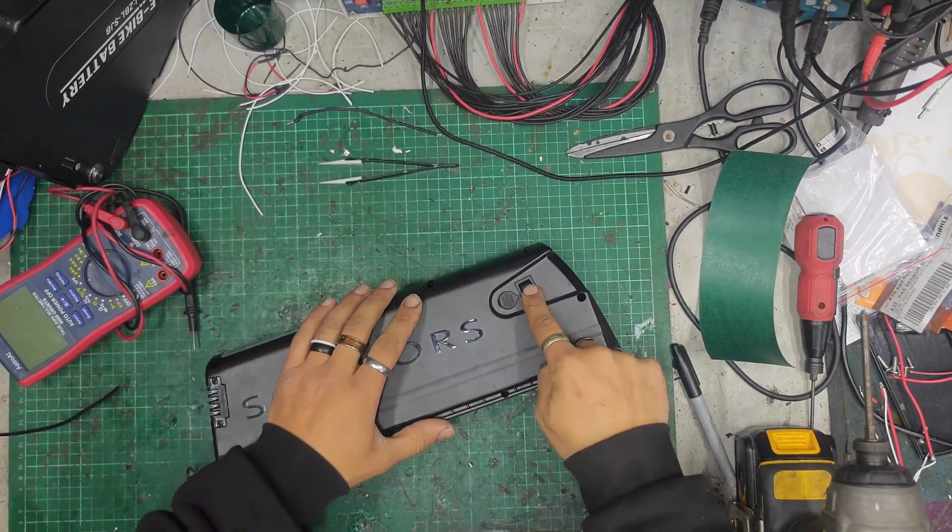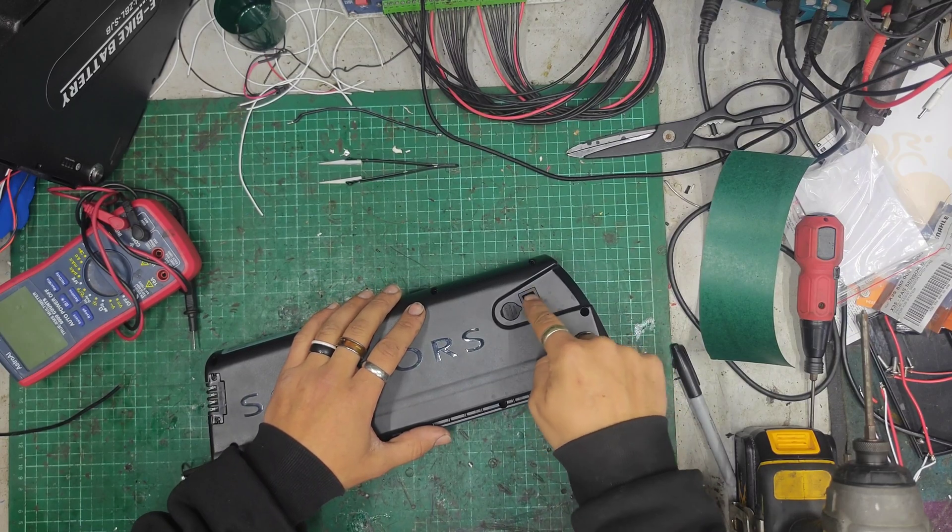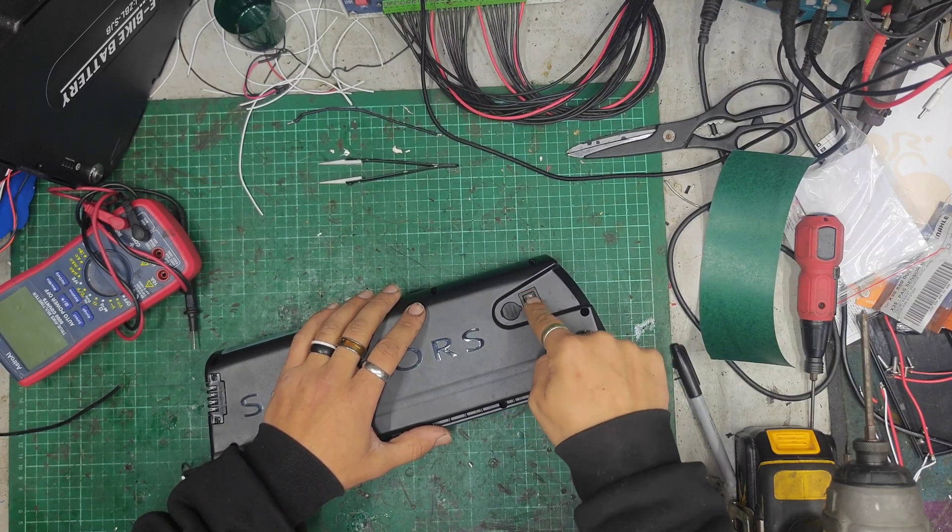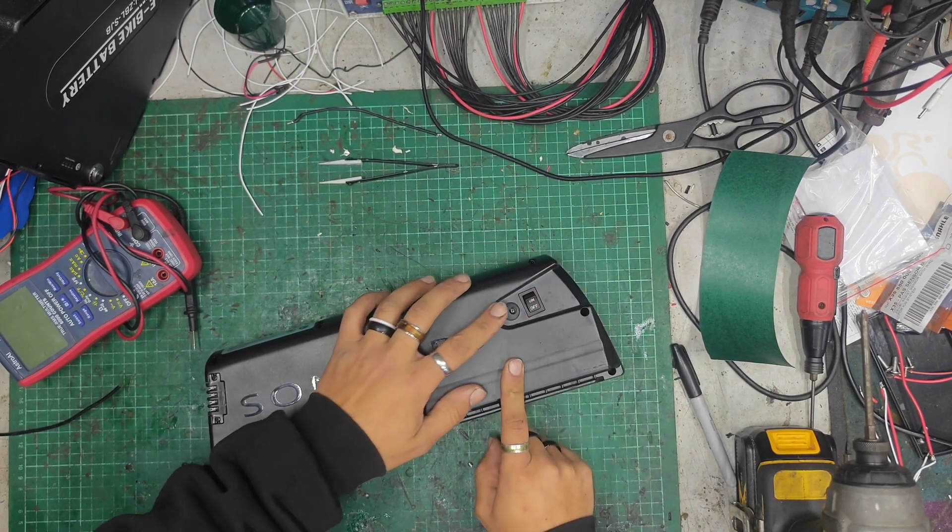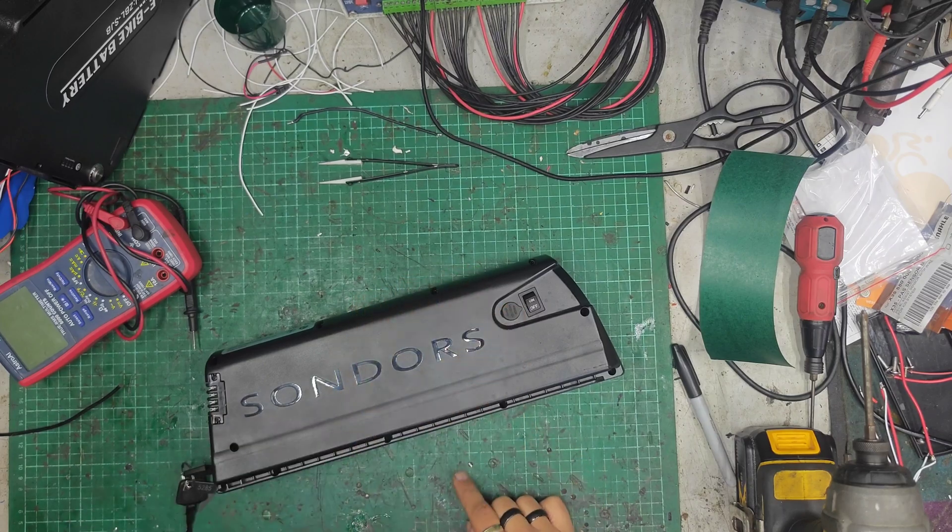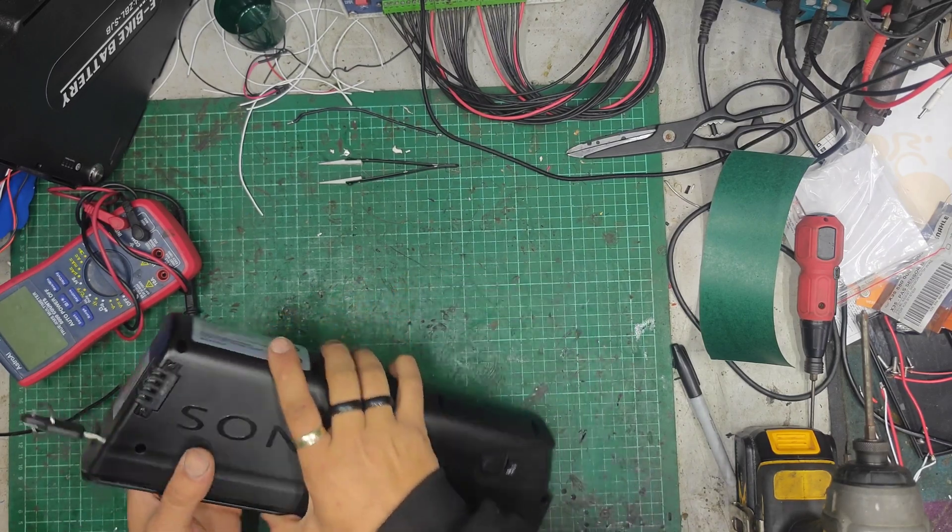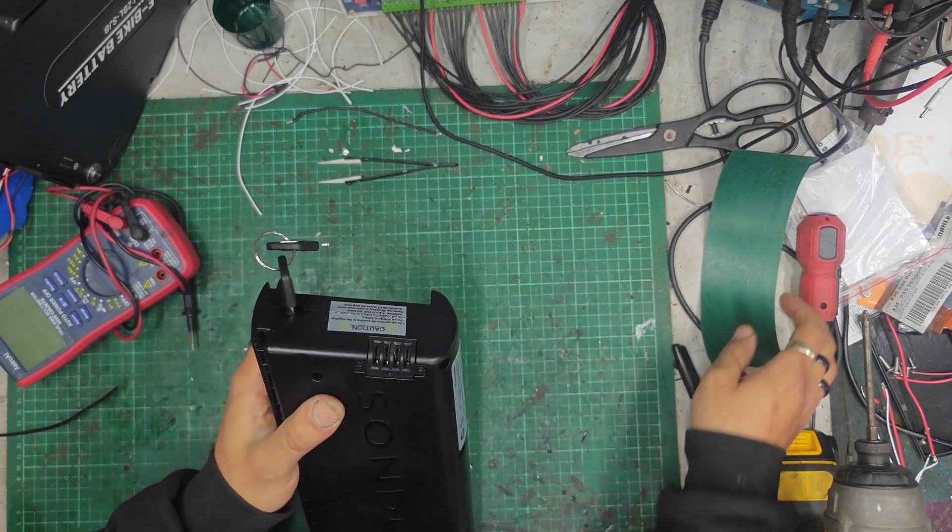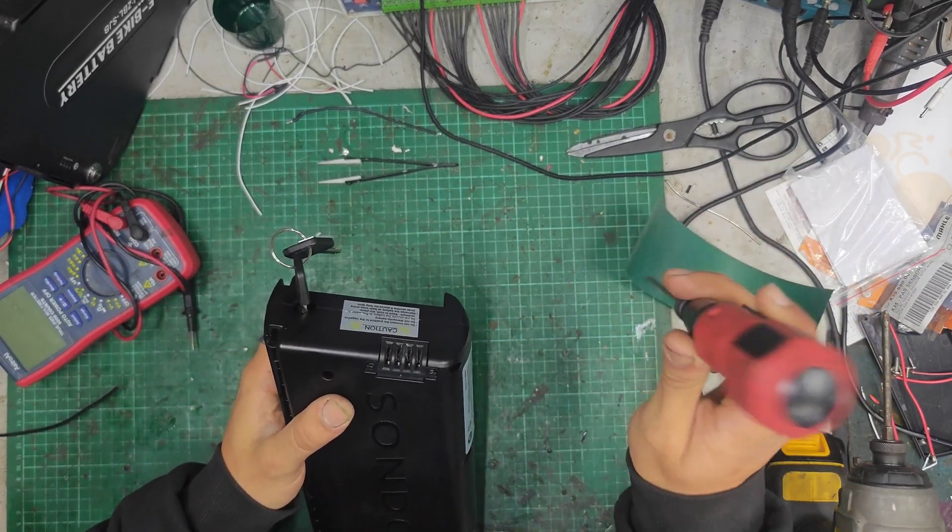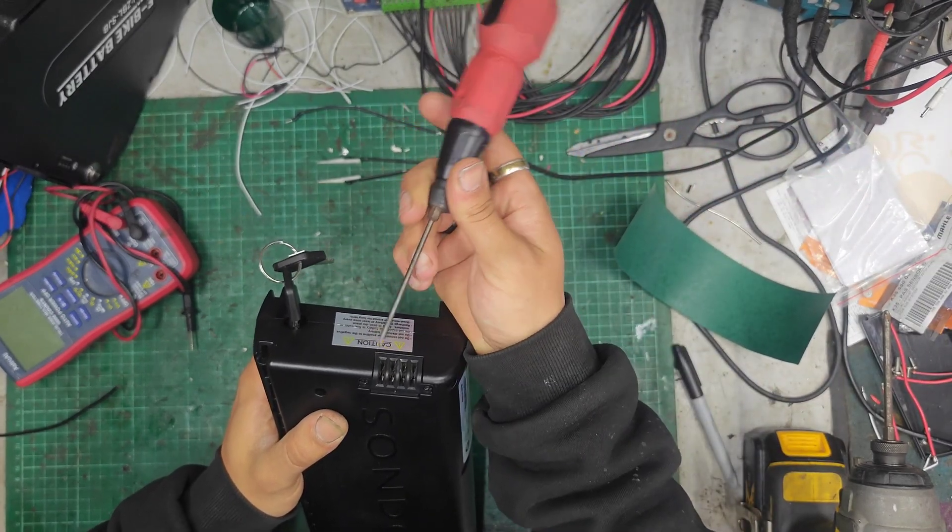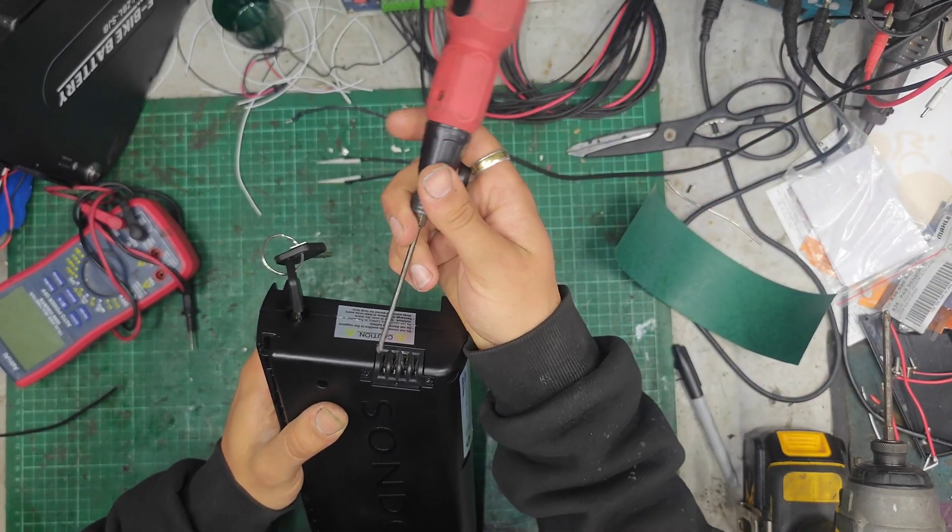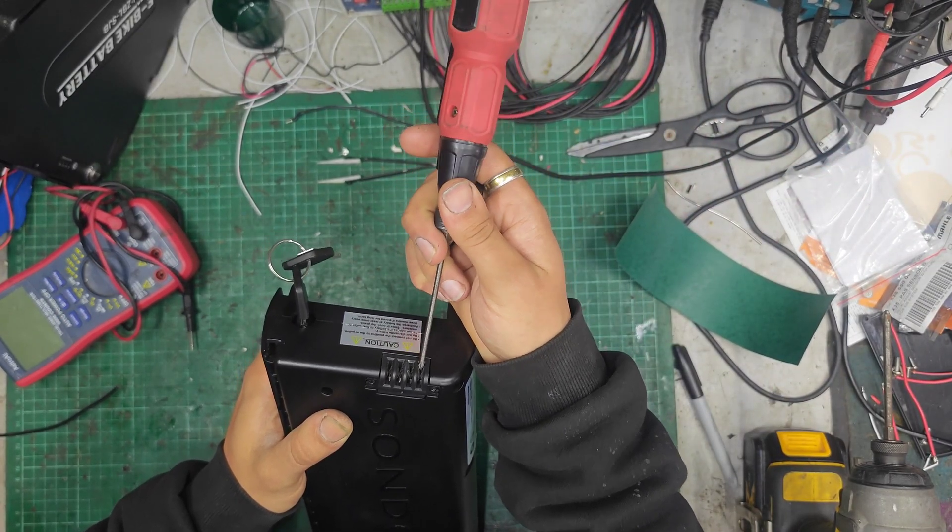We've got on-off switch here. On-off. Charge port here, which is just a DC barrel jack with a little rubber flap cover. We've got our discharge pins here. I checked on the bike. This does not use a smart BMS.